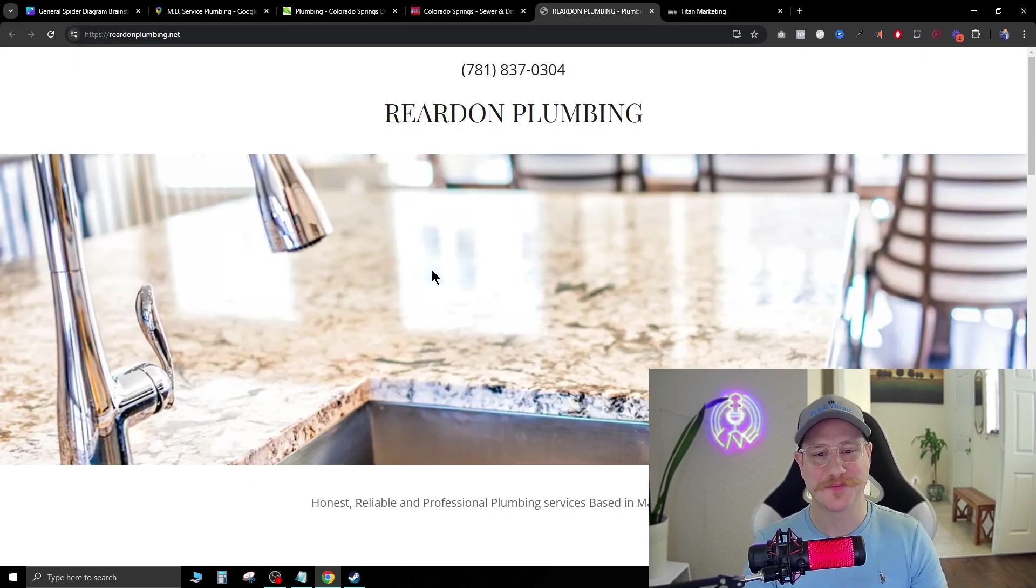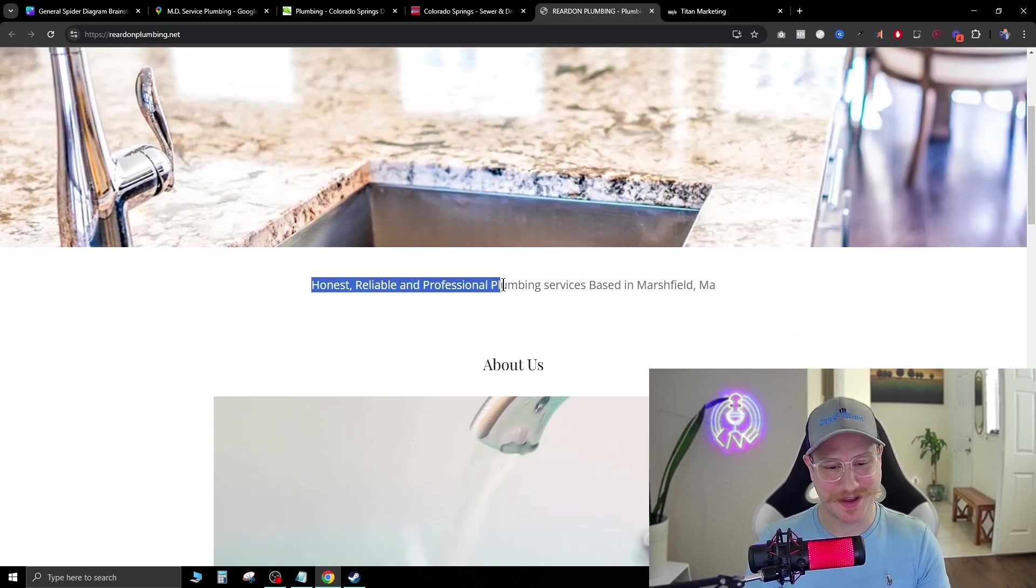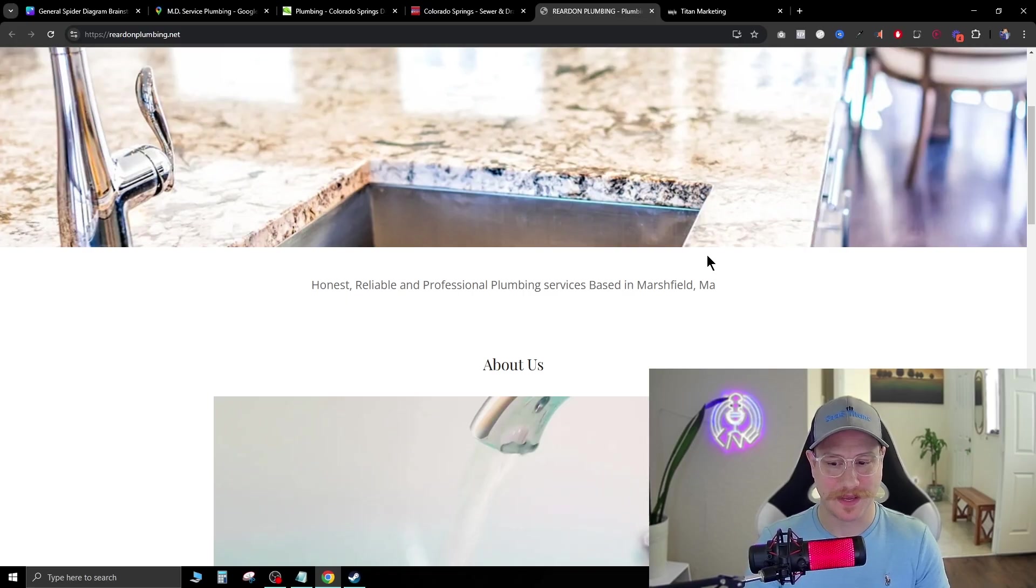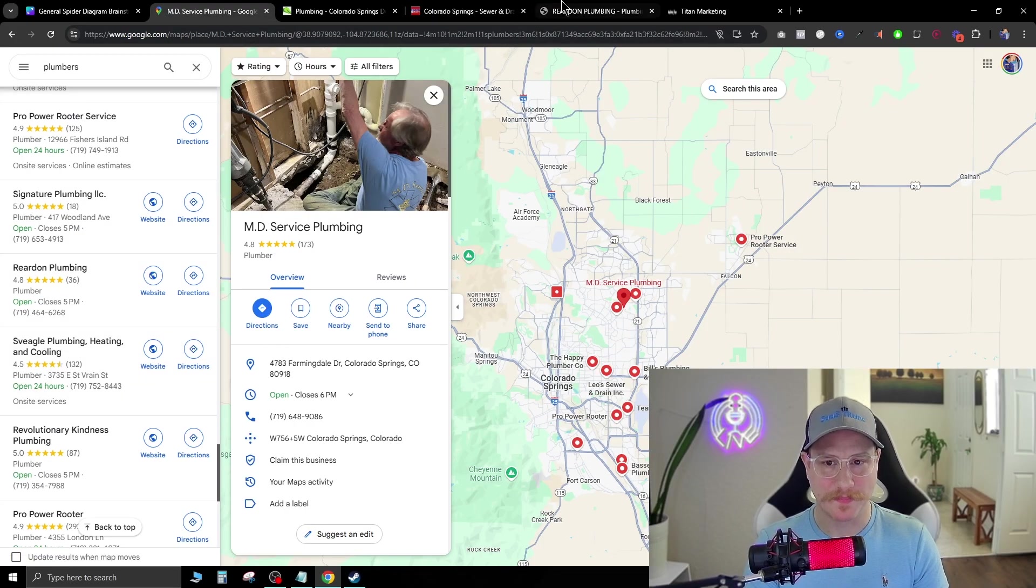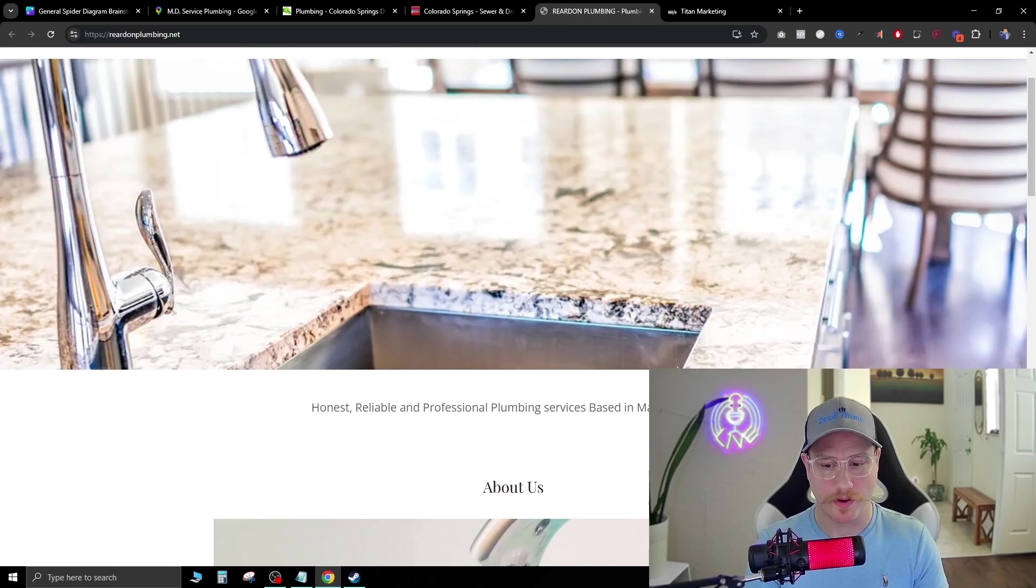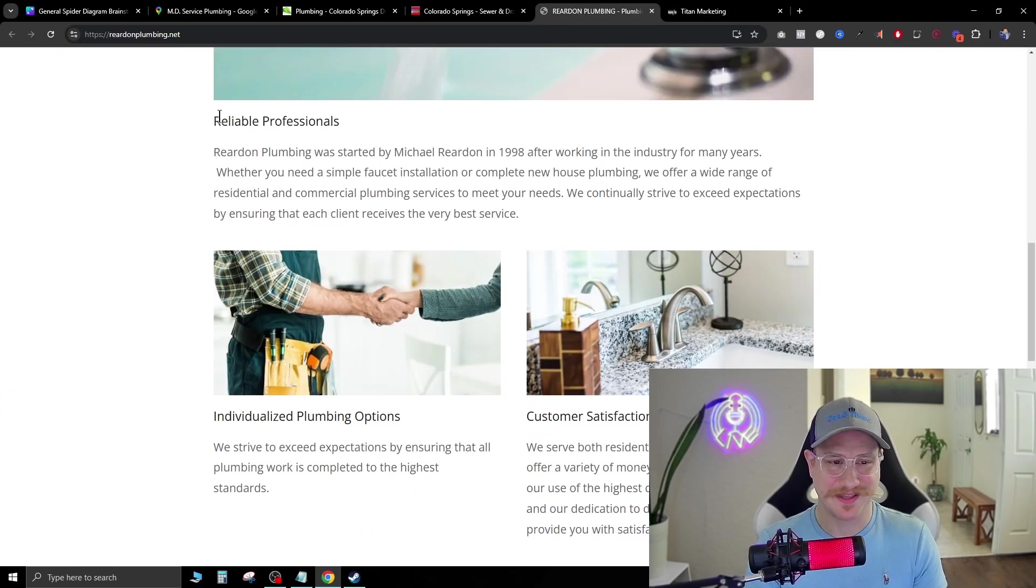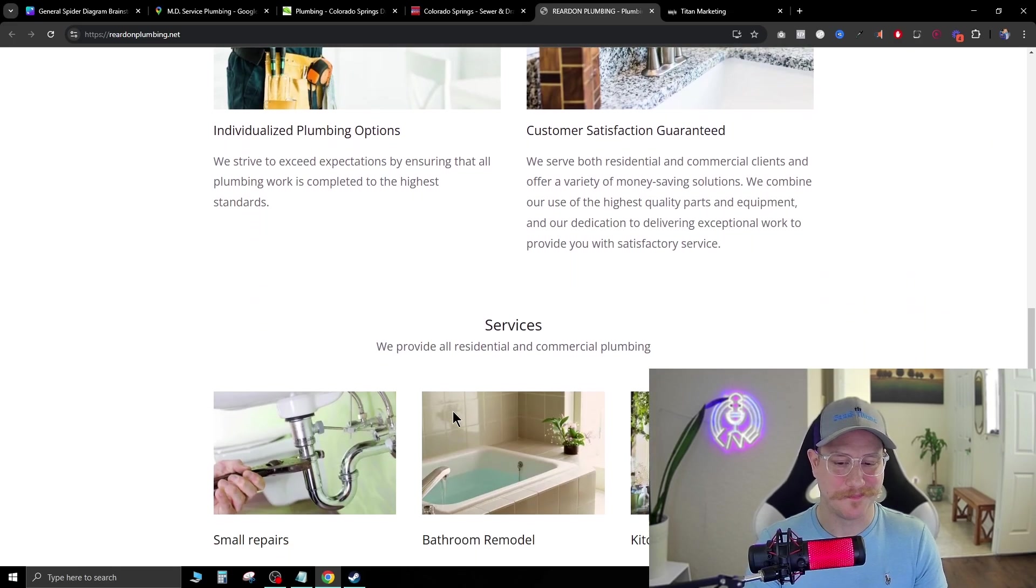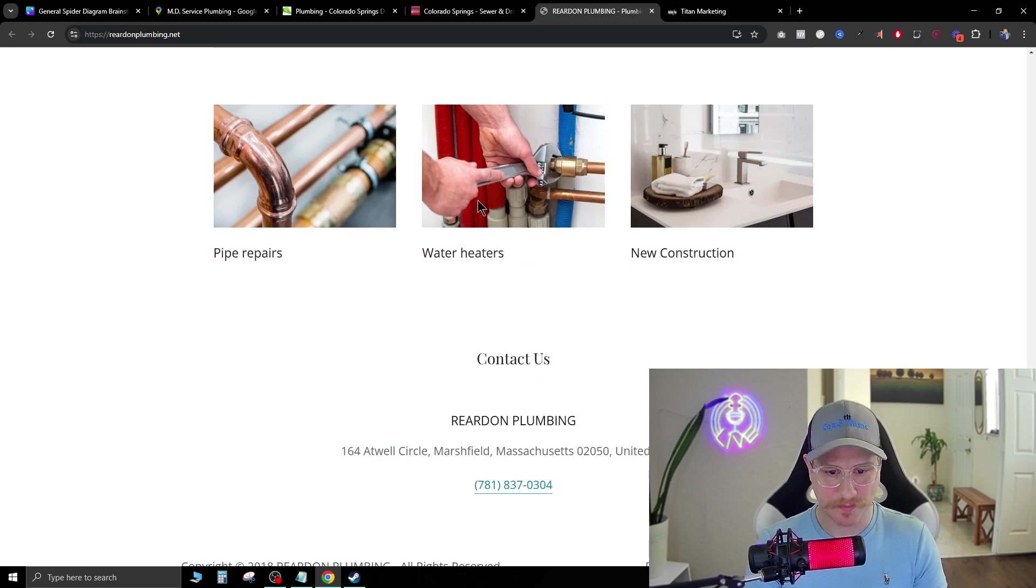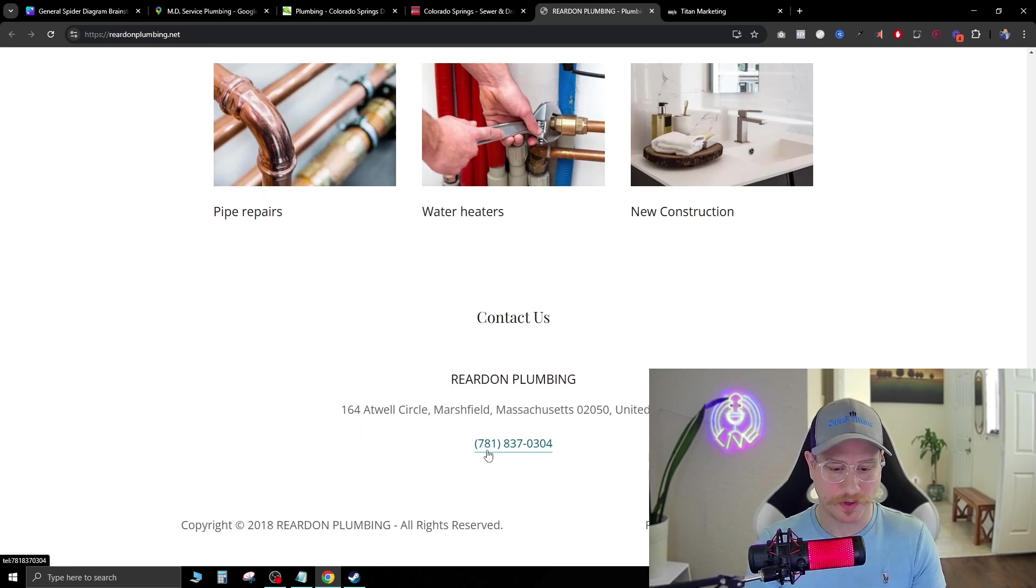Now let's go to the next one I found that's pretty terrible. This is Reared In Plumbing. Here's just a picture of a sink. That's it. And honest, reliable and professional plumbing services based in Marshfield MA, which wasn't even where we clicked on the Google My Business from. So not sure why this has the wrong address. Scrolling down, we just see a bunch of stock photos. Things aren't lined up or centered at all. They have services, but I can't click anything here. Pipe repairs, water heaters. I can't really click them. The only thing I can do is call the number.